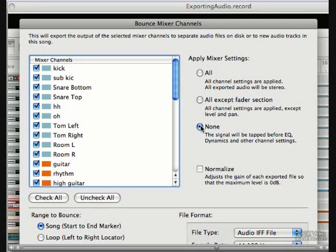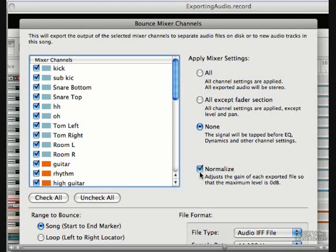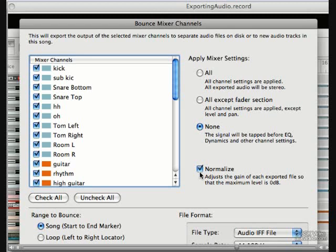This normalize function will normalize each file to 0dB. As a rule of thumb for exporting mixes, I generally refrain from using this as we need to leave headroom for later processes. But it might come in handy, let's say recording dialogue for a website and you want to ensure everything's at a consistent level. Use your best judgment.